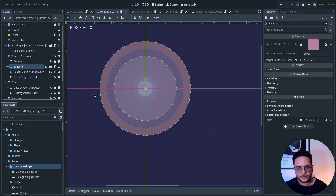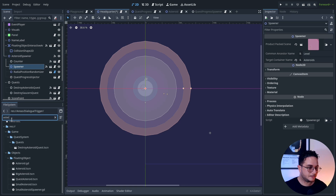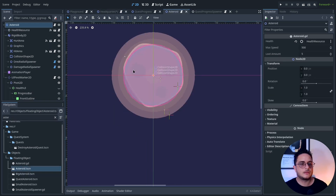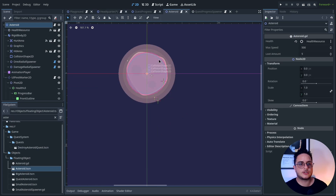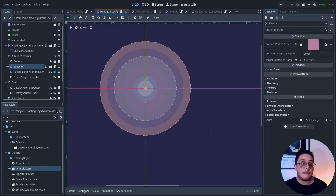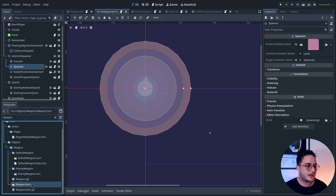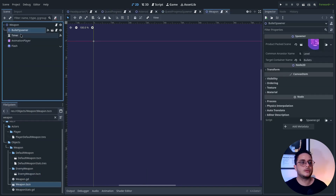All of this is possible because I have here the product packed scene that points to an asteroid — this asteroid scene. It will create 10 asteroids and inject this quest progress into them. That's basically it. But not only that — with the same spawner I also have a weapon, and as I said, a weapon is a bullet spawner.